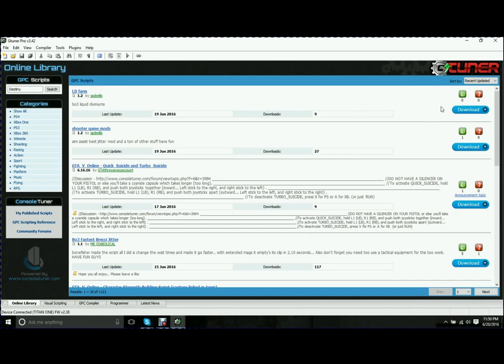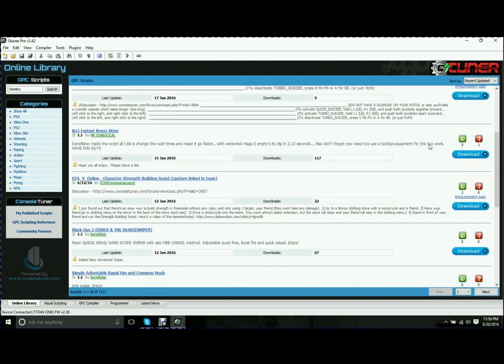To the right-hand side, you have user ratings and downloads. You can actually see the number of times it's been downloaded. The user ratings tell you what people think about it.